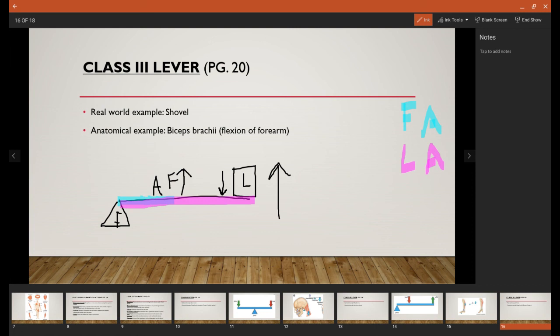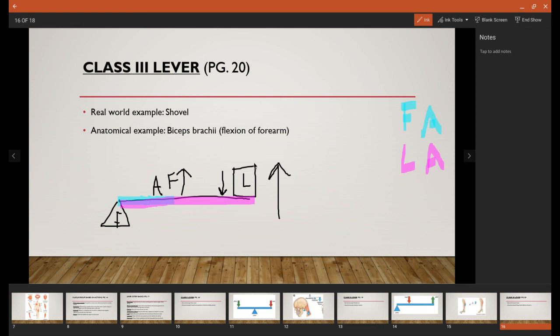A real-world example of this is actually a shovel. Going back to our 50 pounds of dirt, it's much easier to use that Class 2 lever system, the wheelbarrow, to pick it up than if we had a shovel. With the shovel, the fulcrum is going to be your back arm as it's able to move it however it needs to. On the opposite end is where the dirt goes and the actual shovel itself. And then in between is the arm that's actually going to lift the shovel up.